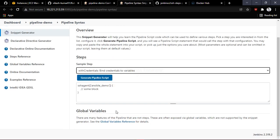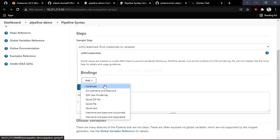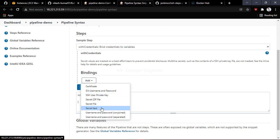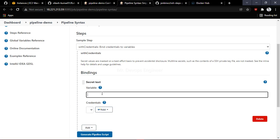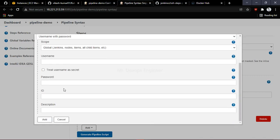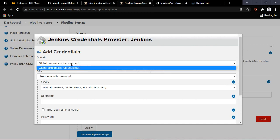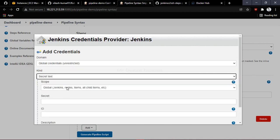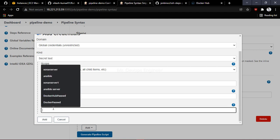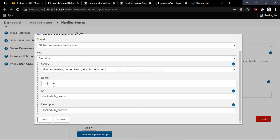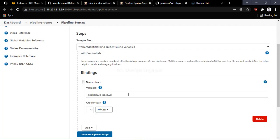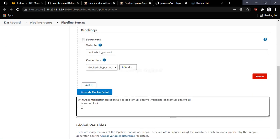This is the one we are looking for — withCredentials. Here you provide your Docker password. Click on it and choose 'Secret text' for the password. The credential name is 'docker hub password' — copy that name to use it. For the username, again choose 'Secret text' and provide the secret. Once you've provided the Docker Hub password, click Add, then click 'Generate Pipeline Syntax'.